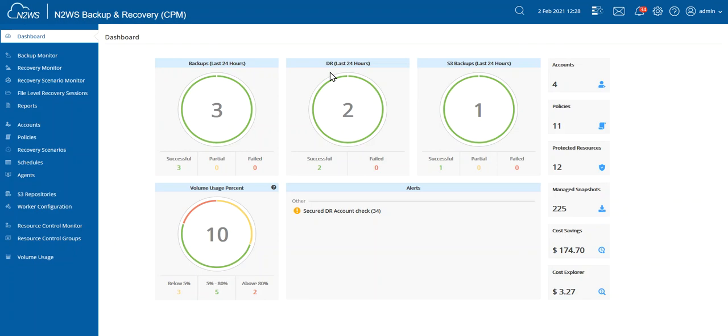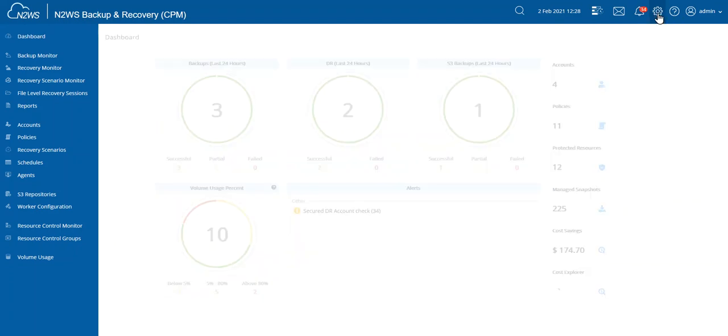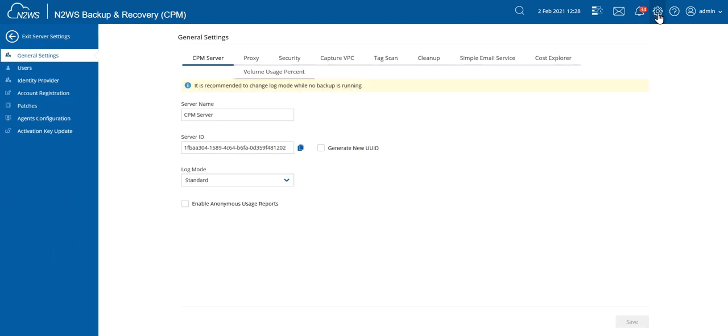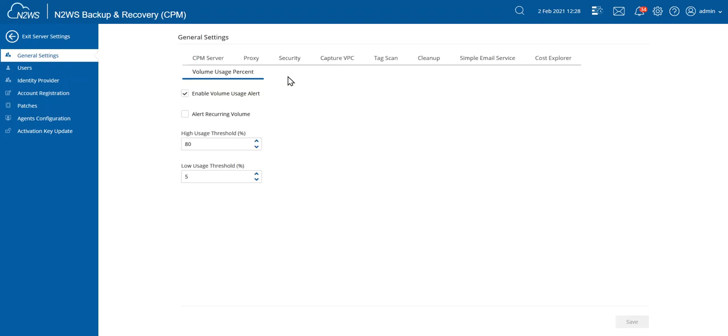First, I'll show you how to turn it on in settings and then we'll talk about how we can review the information as well. We'll find the server settings up here in the right corner with the cog symbol. Then under General Settings, there it is, Volume Usage Percent. I select that.